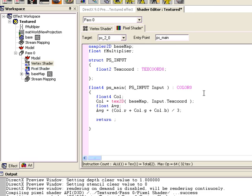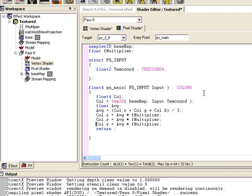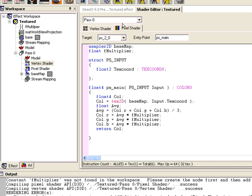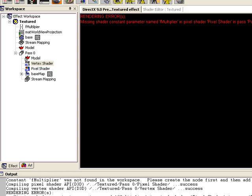We'll get our average. Then color.r equals average multiplied by our F_multiplier, and we do the same for color.g and color.b — red, green, and blue — and then we're going to return the color out as a pixel, and we can compile.